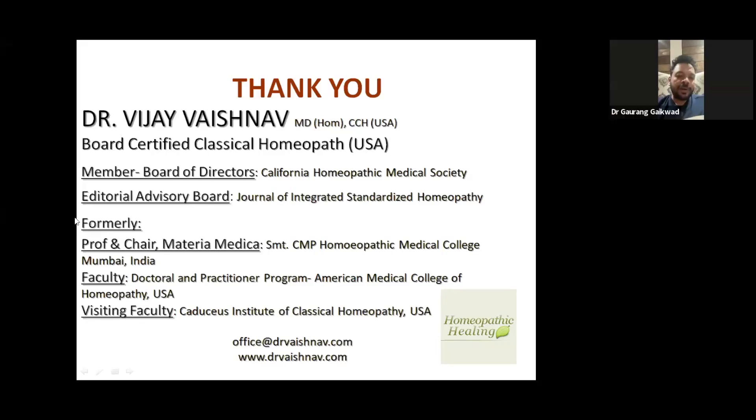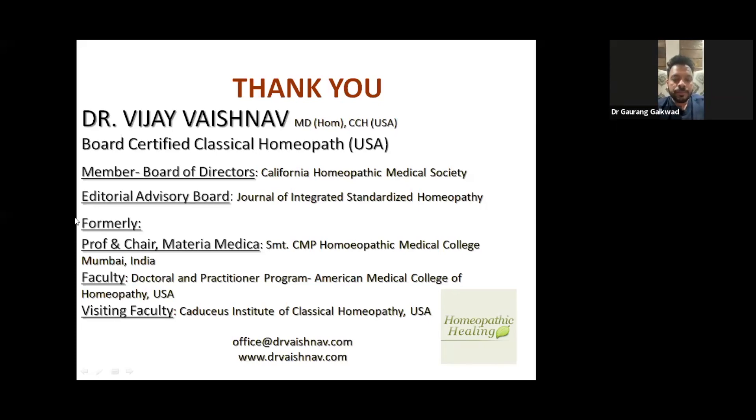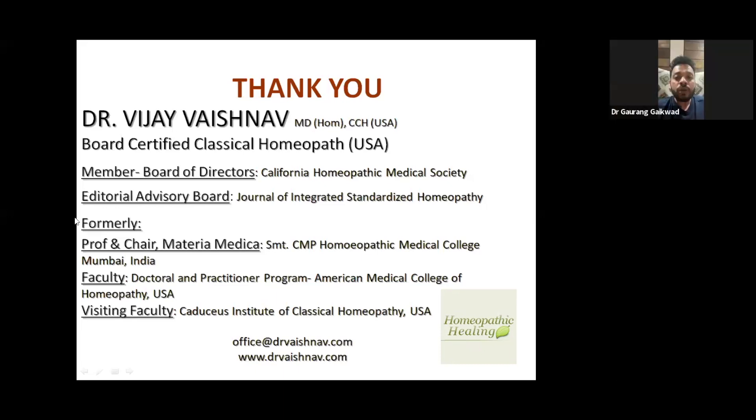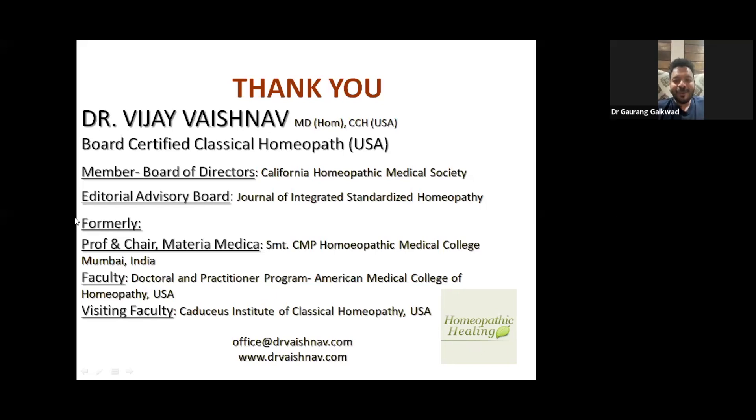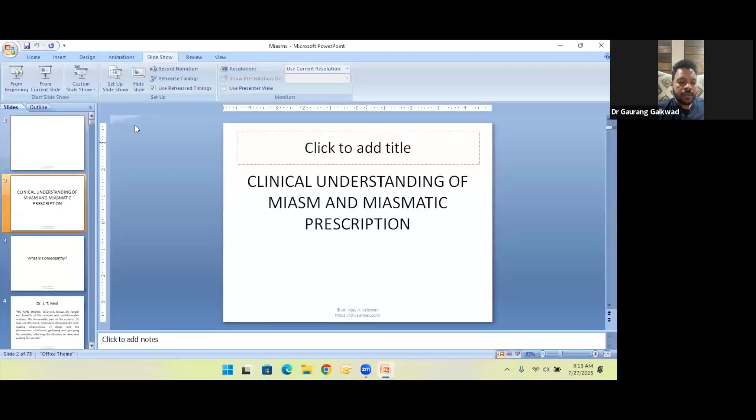So just a couple of questions, and then I think we'll take some more questions. We are doing this course for the last few weeks. One of the very important questions is about intercurrent remedies. I have studied from you as many of the participants have, and I already talk about you to them. But what I want you to talk about is, for example, an intercurrent remedy could actually, much later in our analysis, we come to know it could be actually a deeper remedy in that particular case.